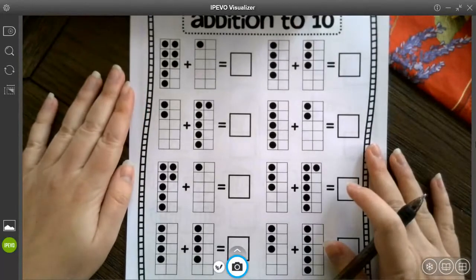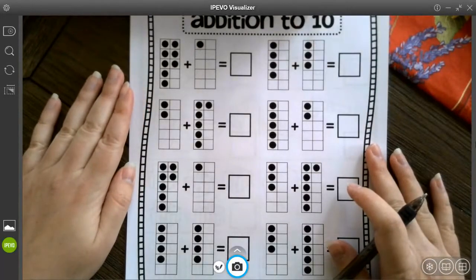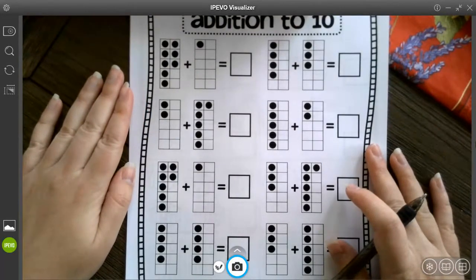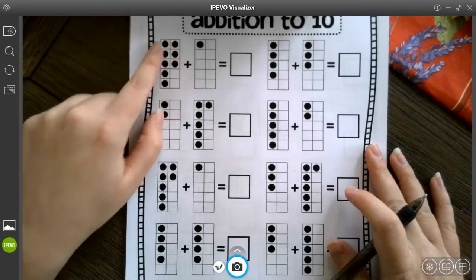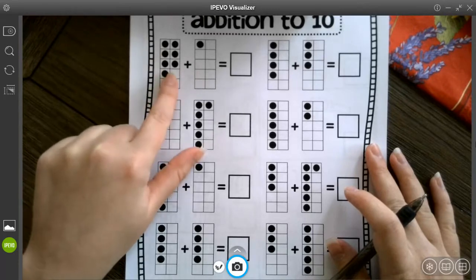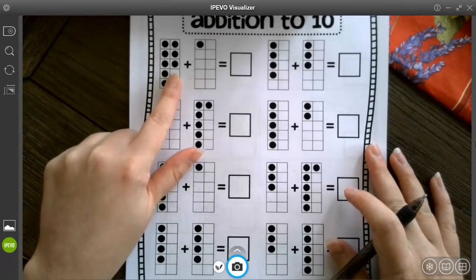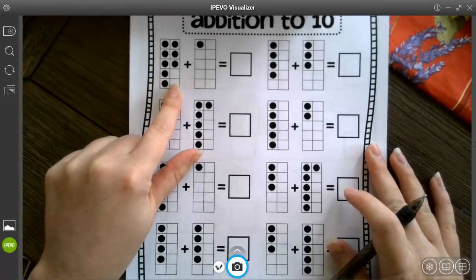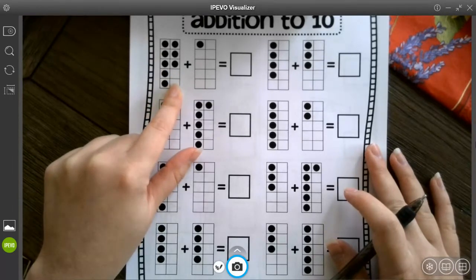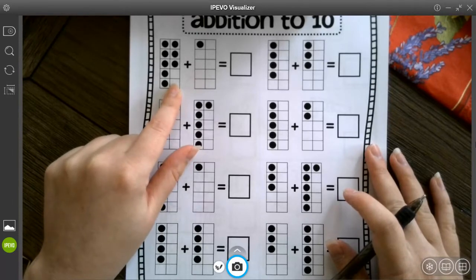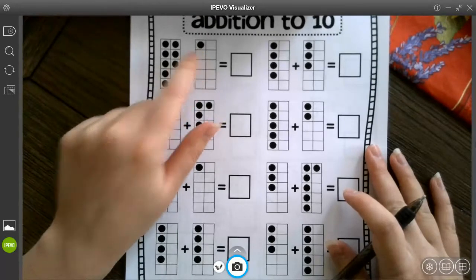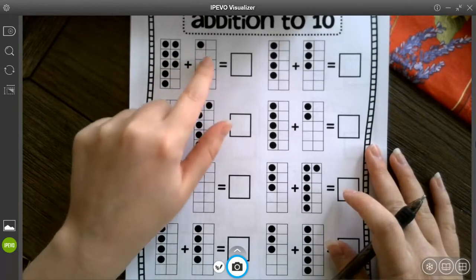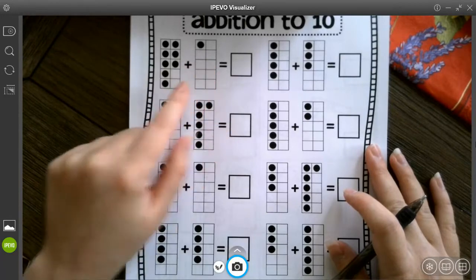Now this time they are using 10 frames to add. So you can see here when there are two empty spots that tells me right away that there are eight in this 10 frame and then one more. So it's eight plus one.